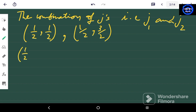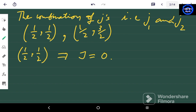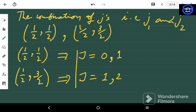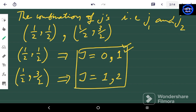For the first combination (1/2, 1/2), capital J ranges from 1/2 minus 1/2 to 1/2 plus 1/2, giving J = 0 and J = 1. For the second combination (1/2, 3/2), capital J ranges from 3/2 minus 1/2 to 3/2 plus 1/2, giving J = 1 and J = 2. So the four possible values of capital J are 0, 1, 1, and 2.